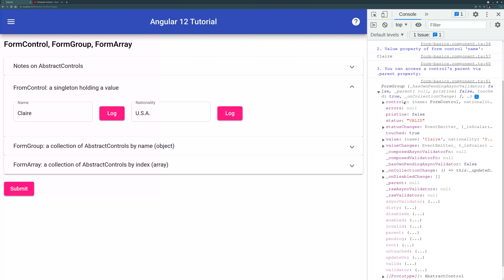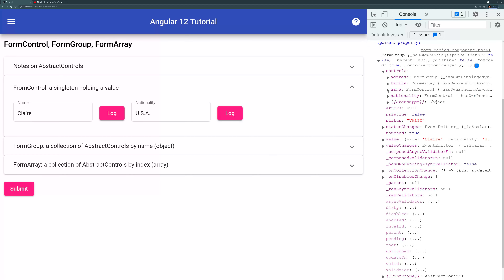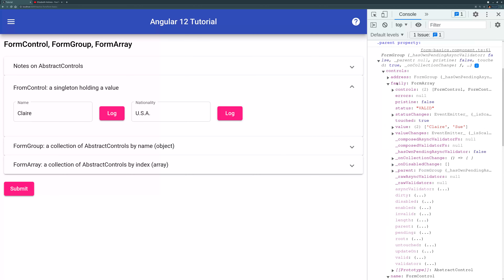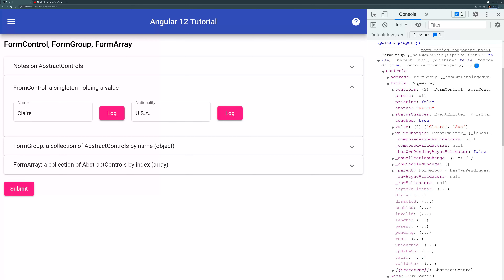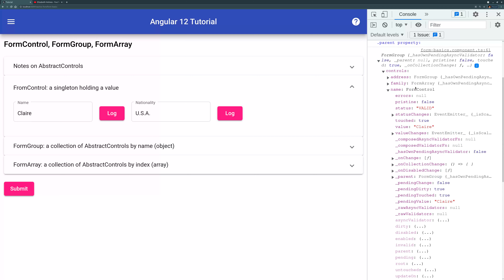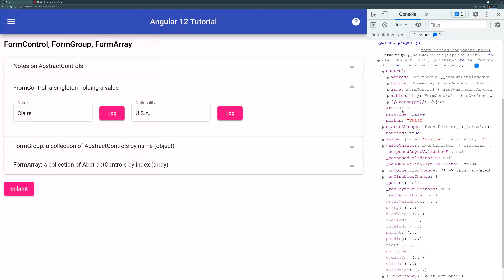The third thing I log is .parent. The .parent, as I mentioned, is the ExampleForm FormGroup. It has a huge chunk of data, under which there are controls. The controls has that name, family, and address. Address itself is a FormGroup, family is a FormArray, and name is a FormControl. So you can log its parent as well.